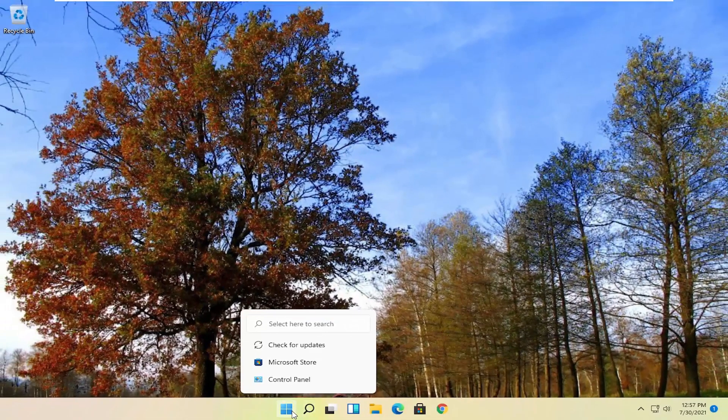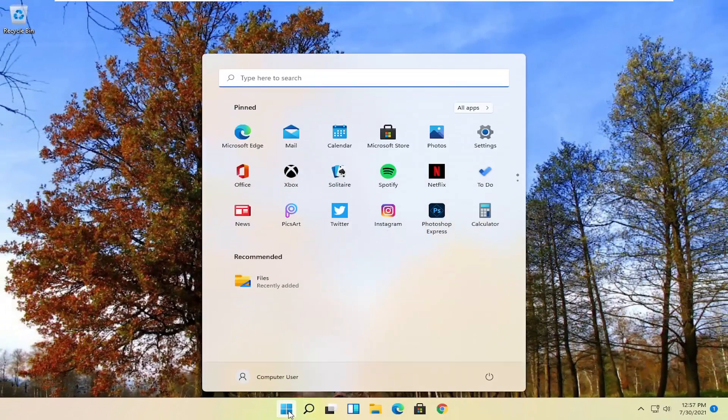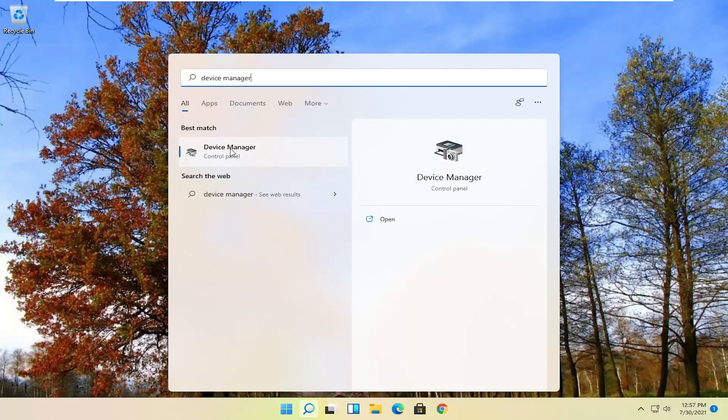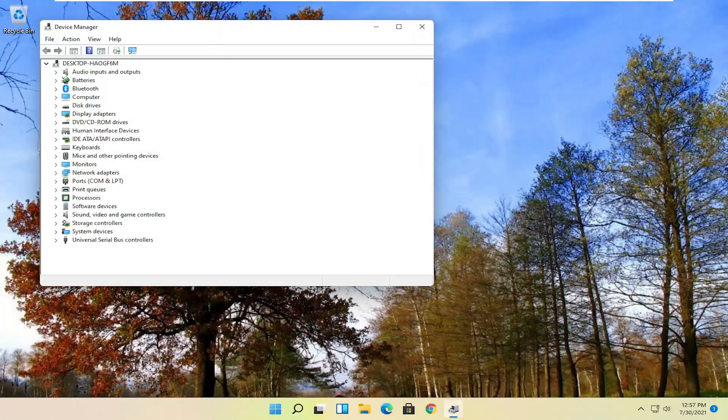And now another way you can check for updates would be to open up the start menu again and search for device manager. Best result should come back with device manager. Go ahead and open that up.